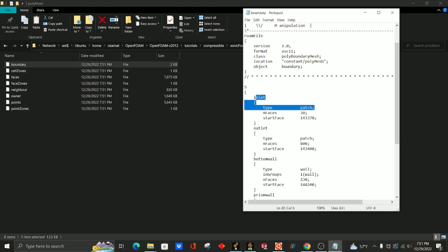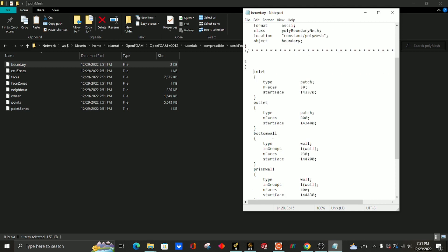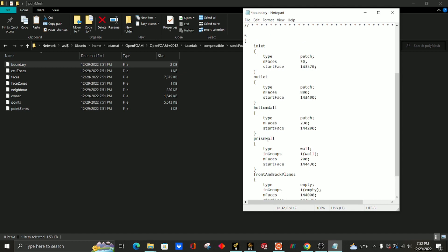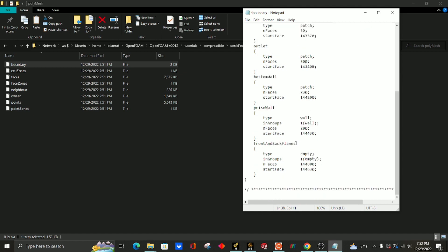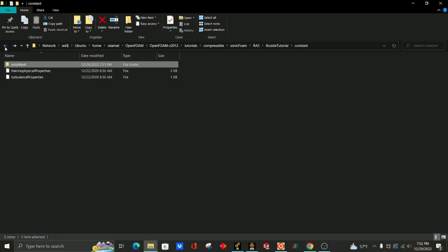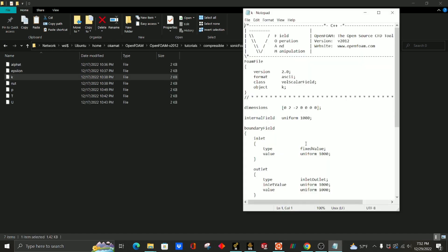Notice that all our inlet and outlet should be patched, but this one has turned to a wall, so just change that to patch and also fix the capitalization. It defaults to this for our default faces, so let's just change that again. So now we have default faces, prism wall, bottom wall, outlet, and inlet. Ctrl+S to save. We can go back to our zero condition, click something, and see that everything matches.